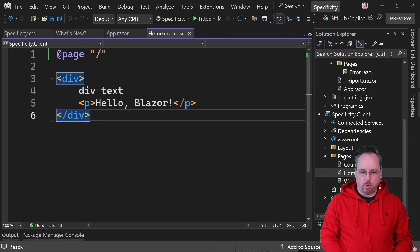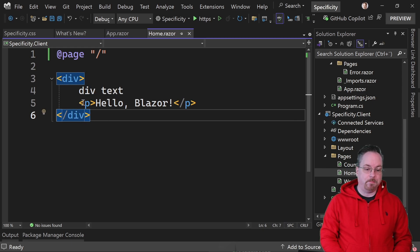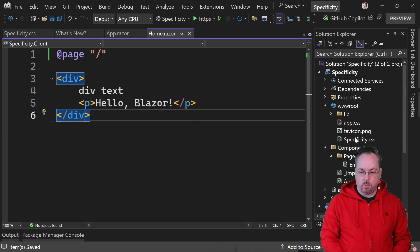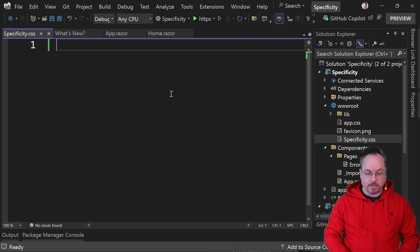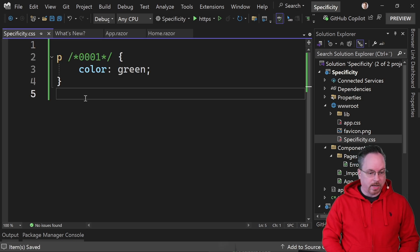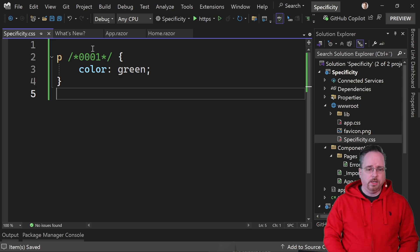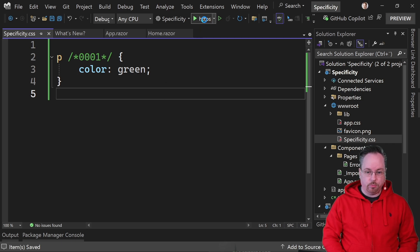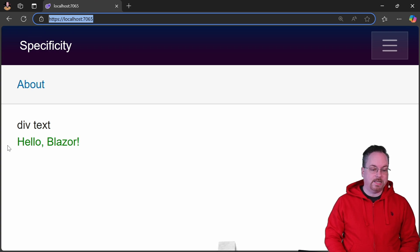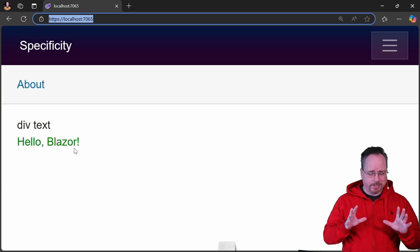Let's jump into our home component. Here we have a div, some text, and a p tag saying 'Hello Blazor'. Let's save this and jump into our specificity CSS. I've cleared everything out. We'll add a p tag style — this is an element selector, the lowest specificity, with a value of one — and set the color to green. If we run the project, we can see the p tag is green.